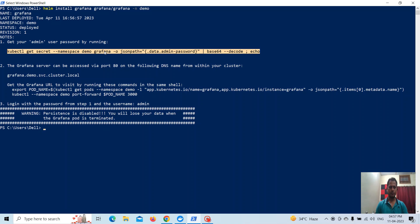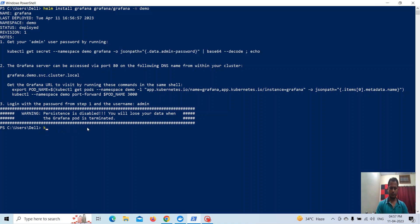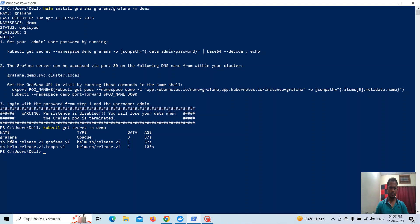Now I will get the Grafana secret. If we run this command, it will go and get the secret from the Grafana secret. The base64 decoding won't happen automatically here because this is PowerShell. So I will get the Grafana secret from the demo namespace.